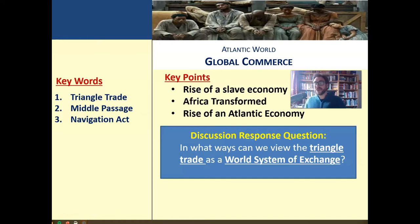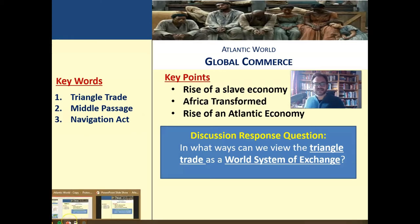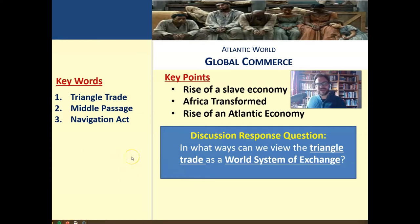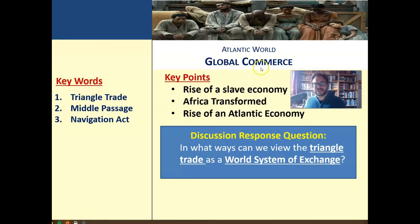What is the Atlantic world? That's the central question we need to dive into here, to understand what's happening in the formation of the United States. If you look at the Atlantic Ocean and all the land around it, that creates a new exchange, new identities, and new interaction that really is a world of its own. We're going to look at keywords: the triangle trade, the middle passage, the navigation acts, and at the center of global commerce — the commodification of individuals, the slave economy — and how that transforms Africa and creates new identities.